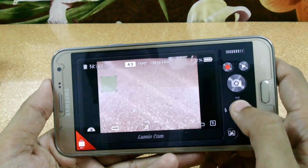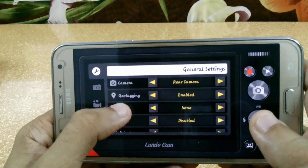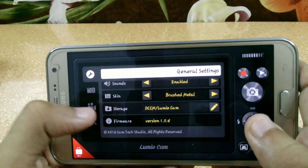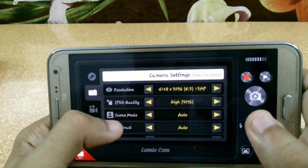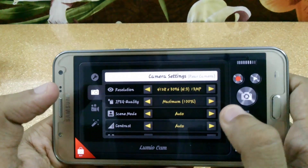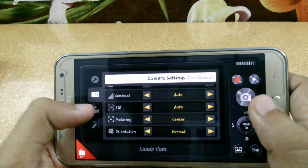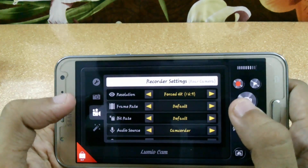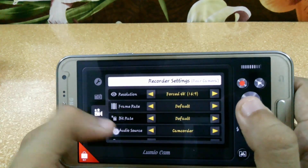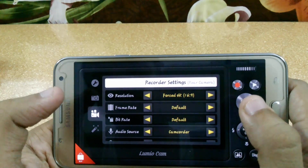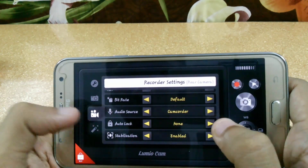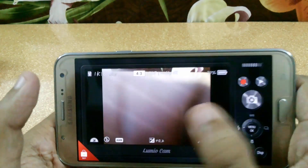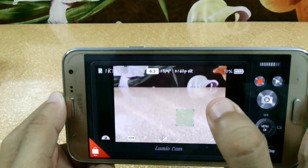In settings, there are features for rear camera and front camera, geotagging, grid, level, and brightness — you can set brightness to full. You can set storage options, and the JPEG quality can be increased to maximum. Scene mode, contrast, and ISO are also available. In video settings, you can enable 4K video recording, which forces 4K output. There's also video stabilization mode, and you can set filters — you can see the filter change applied in real time.